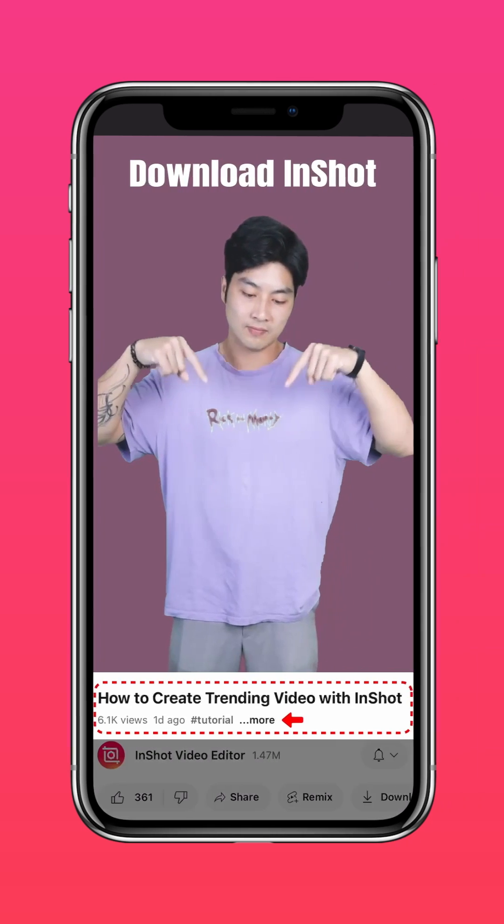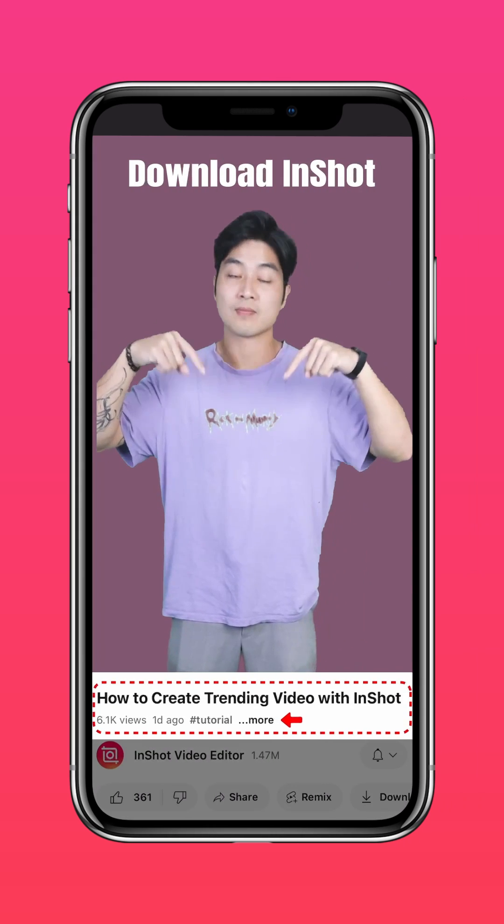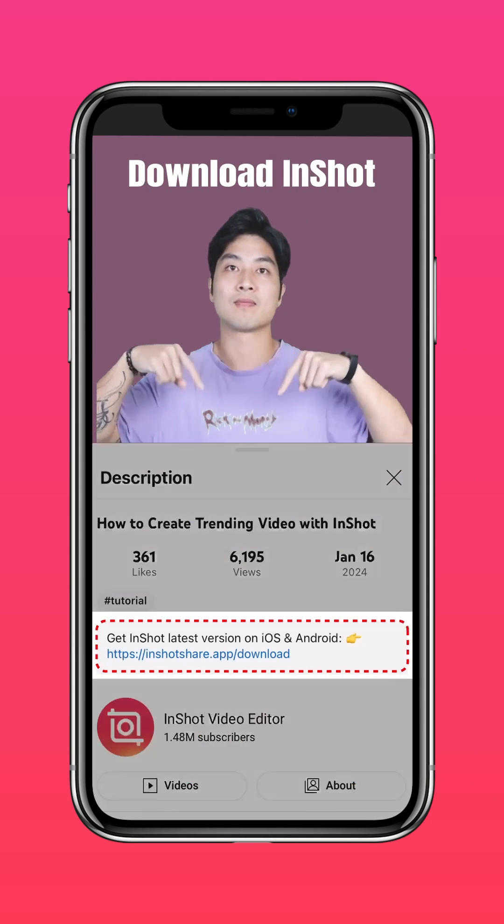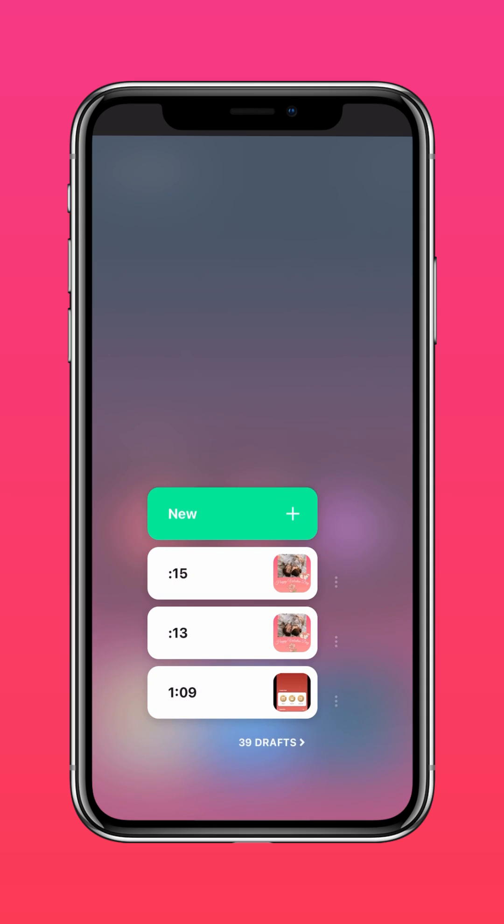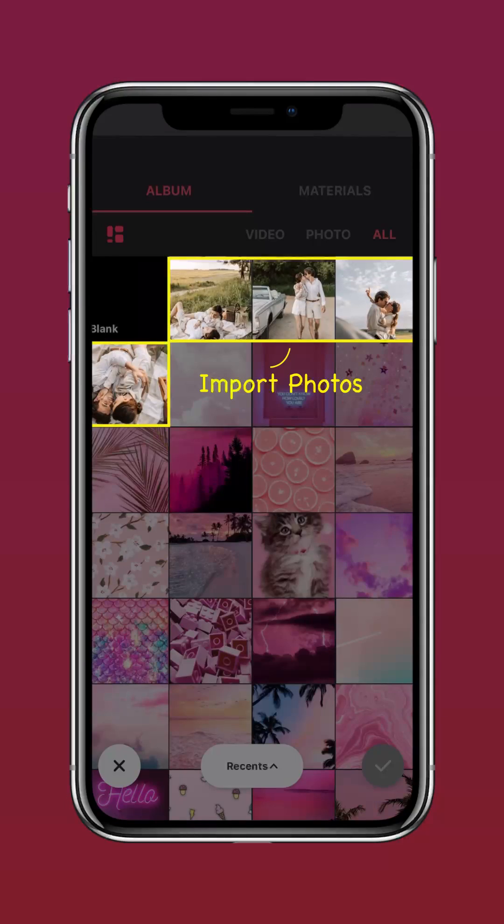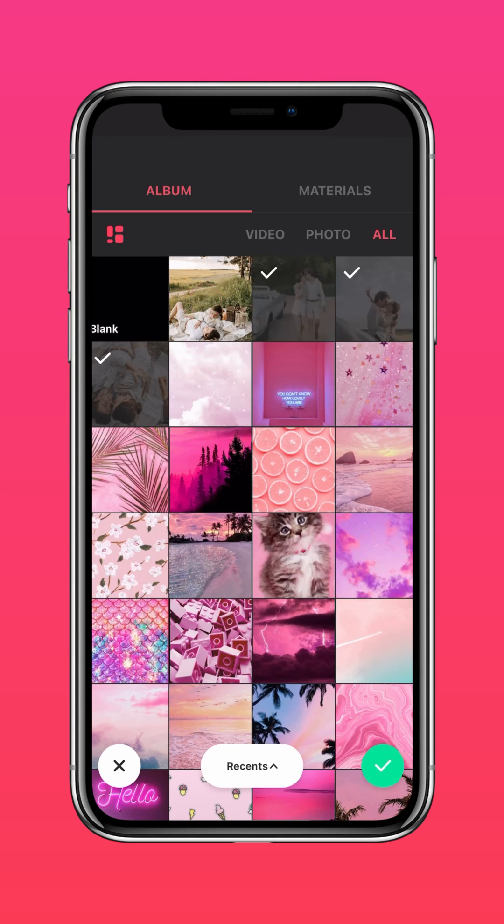Download the latest version of InShot via the link in the description. Import your Valentine's Day photos into the InShot app.